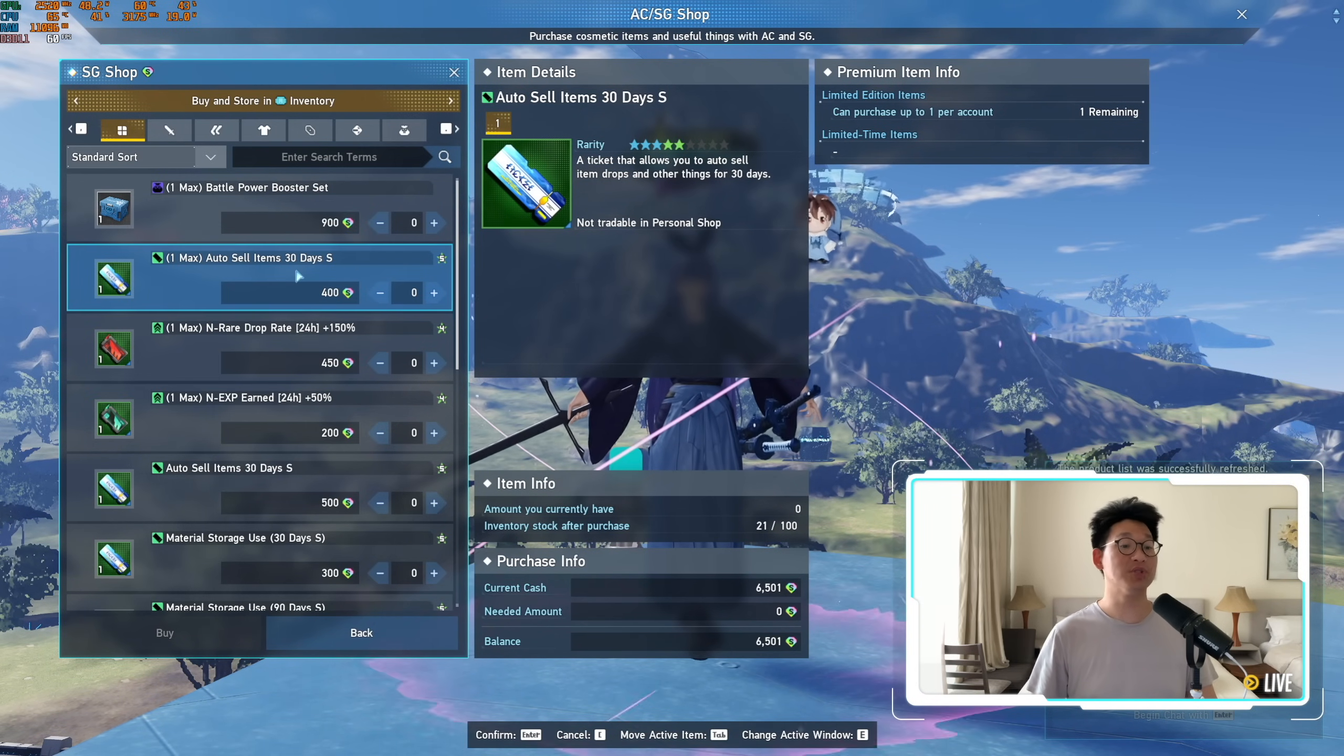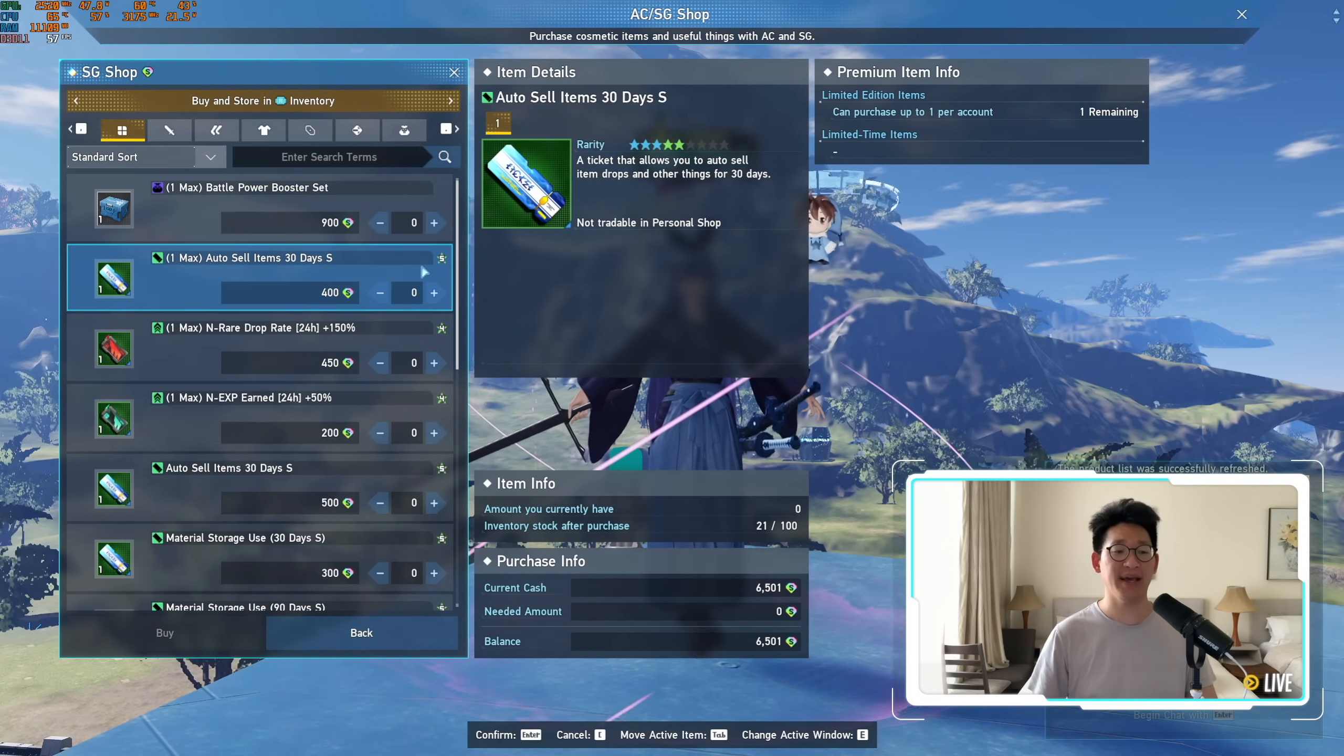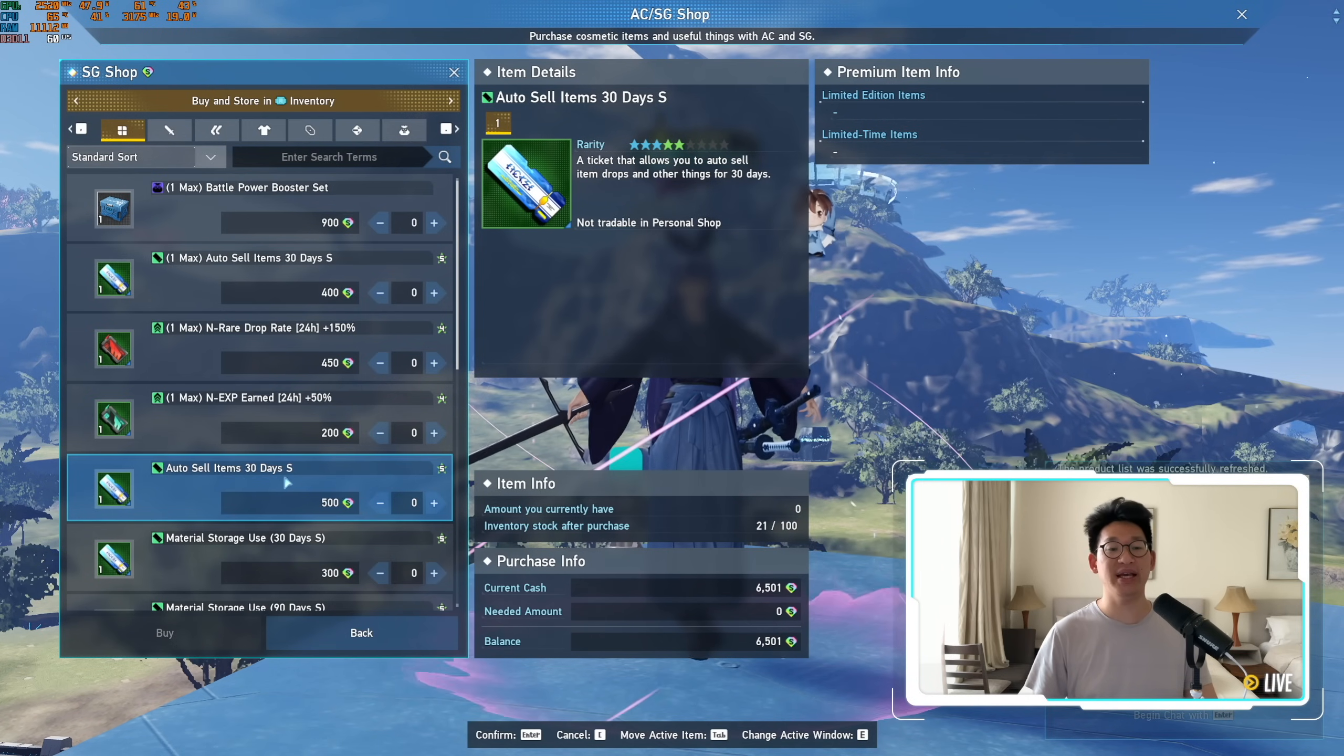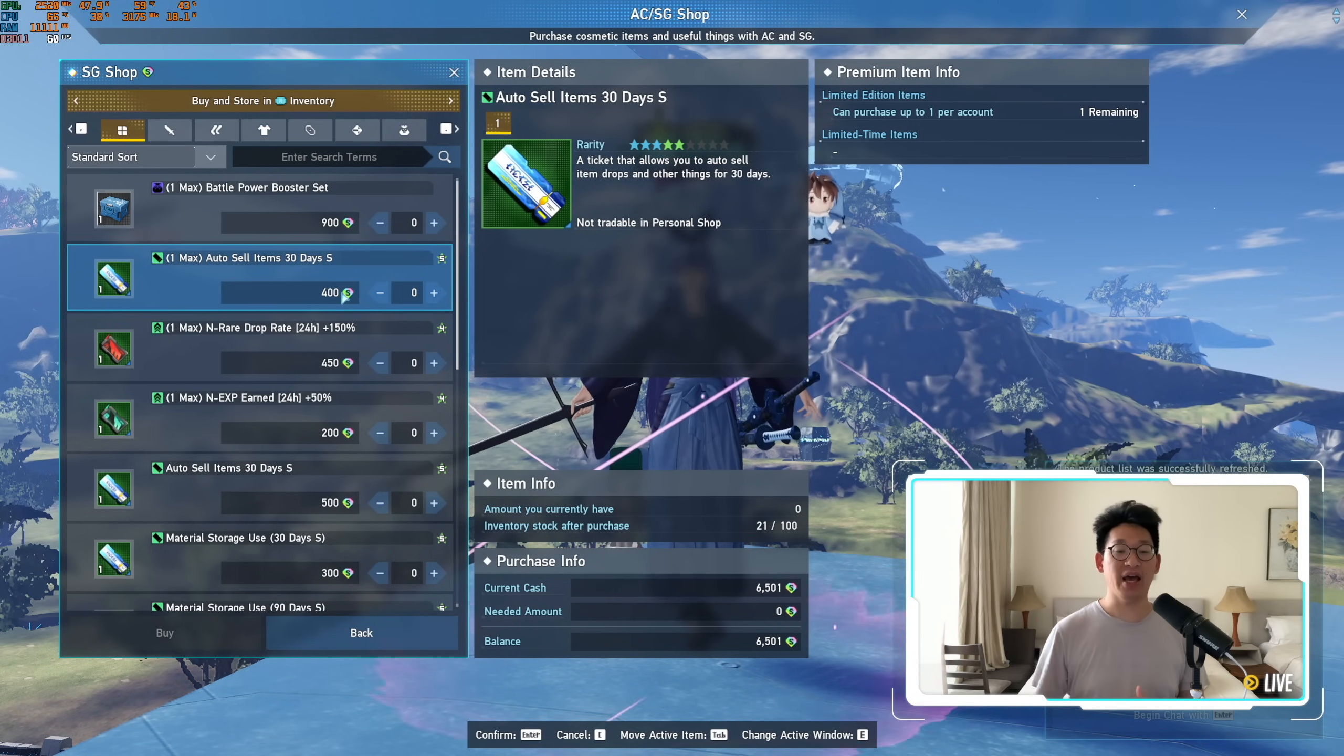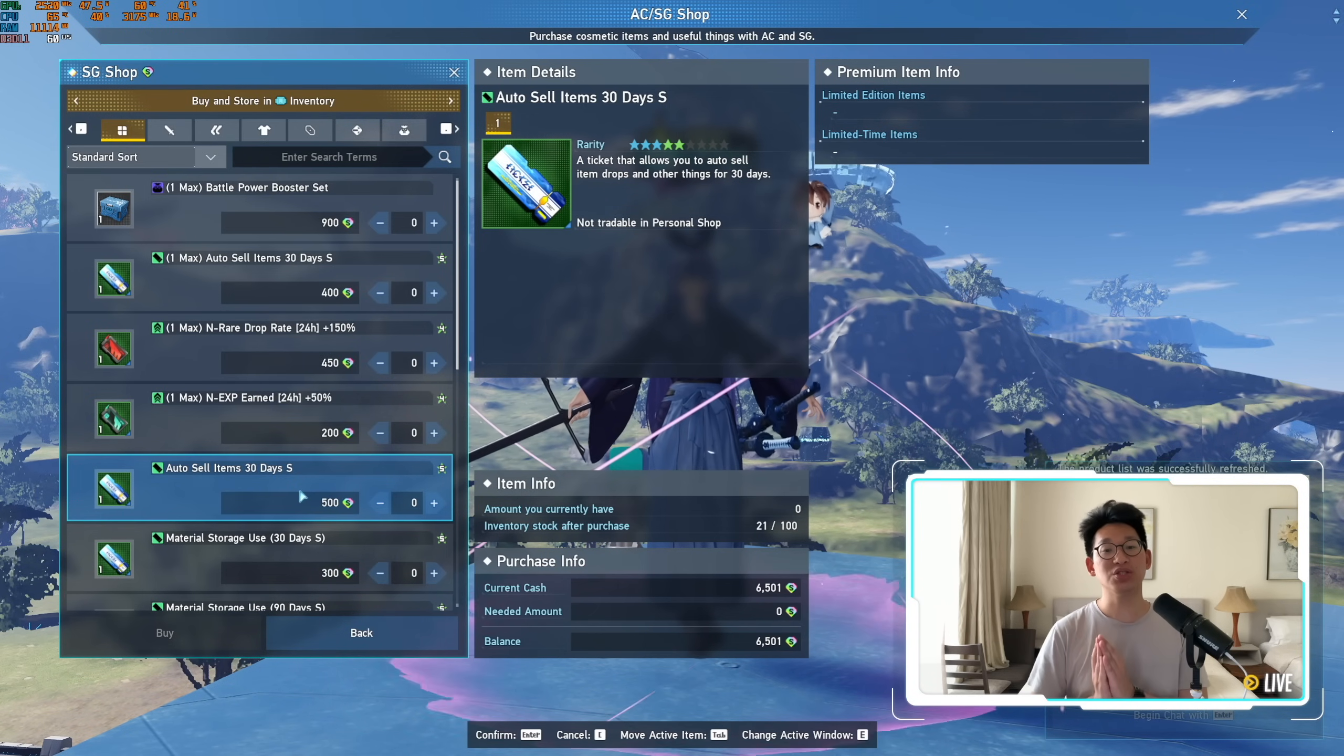Now I'm sure some of my more observant viewers probably can see this one max next to it, and you're like, Kero, you can only purchase this one time per account for 400 Star Gems, and then what do you do afterwards? Well, if you scroll down a little bit, there's actually auto-sell items 30 days S for 500 Star Gems. So the very first time you purchase this, it's only gonna cost you 400 Star Gems for that month. And then after that, if you still wanna purchase auto-sell, you can still purchase it but at 500 Star Gems every single month.